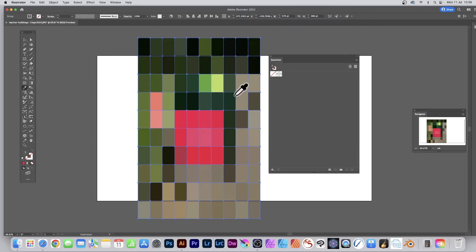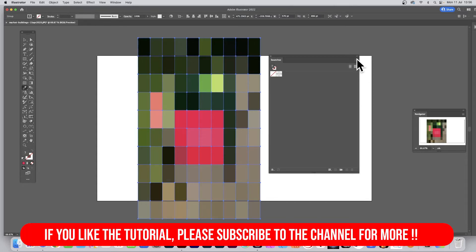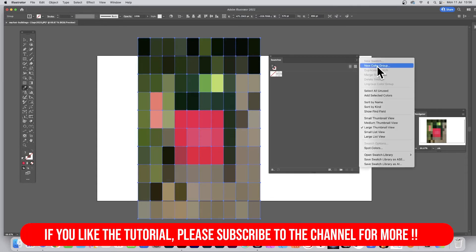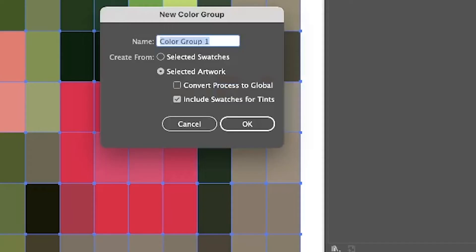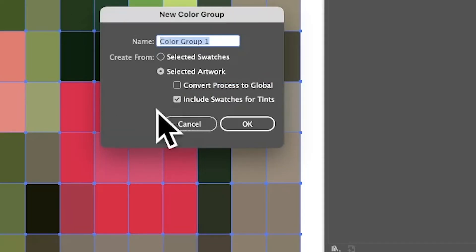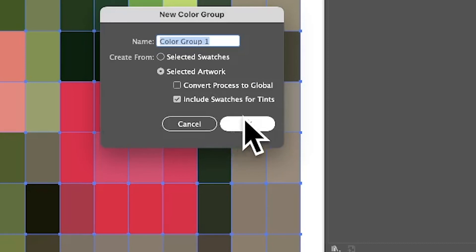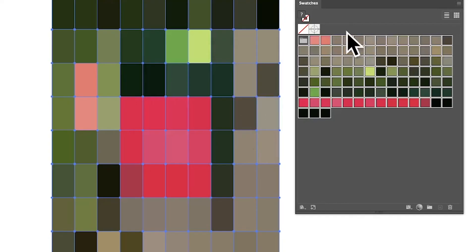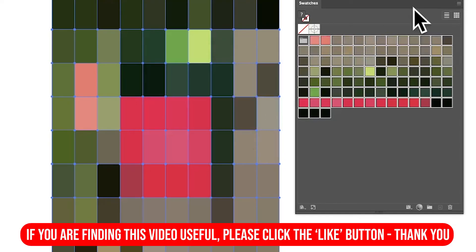However, the next thing to do is go to this right side here and New Color Group. So New Color Group and selected artwork. I'm going to go with this Swatches for Tints. Click OK and there they are. They've all been added to your swatches panel and now you can use them.